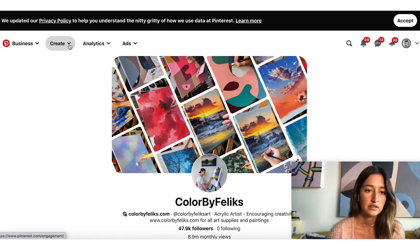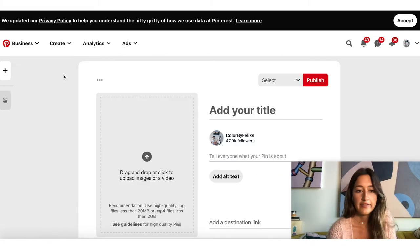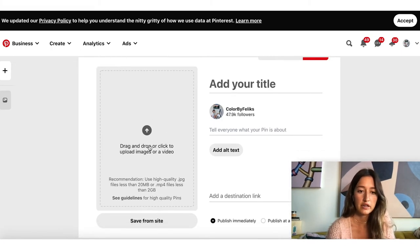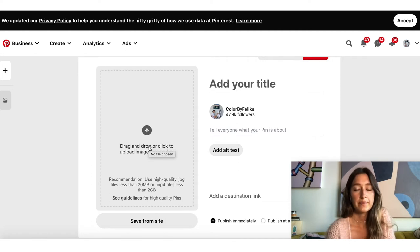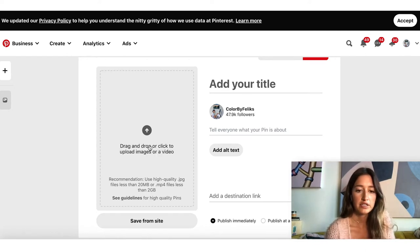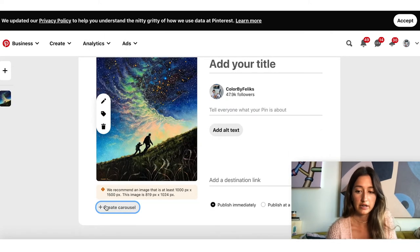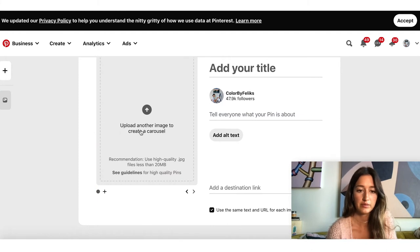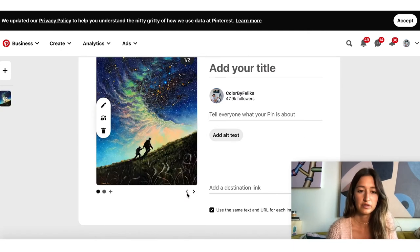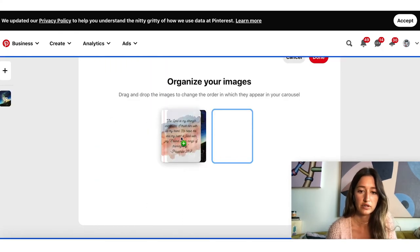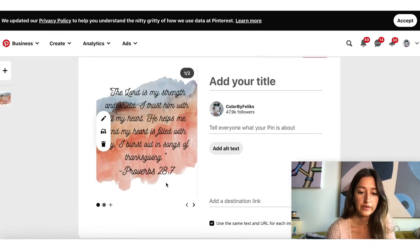Go to Create Pin, then add your content. On the desktop version you can add carousels — basically multiple photos. You would upload your first image, then add another to create the carousel. You can scroll through the photos, reorder the images if you want to change the sequence, and then click Done.